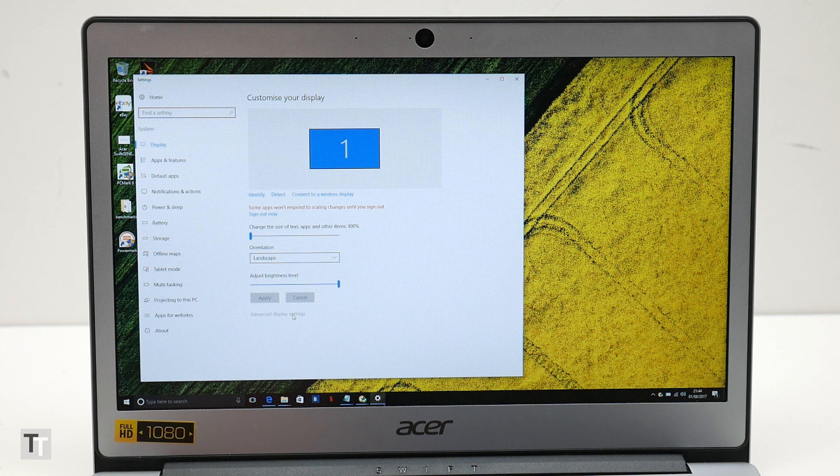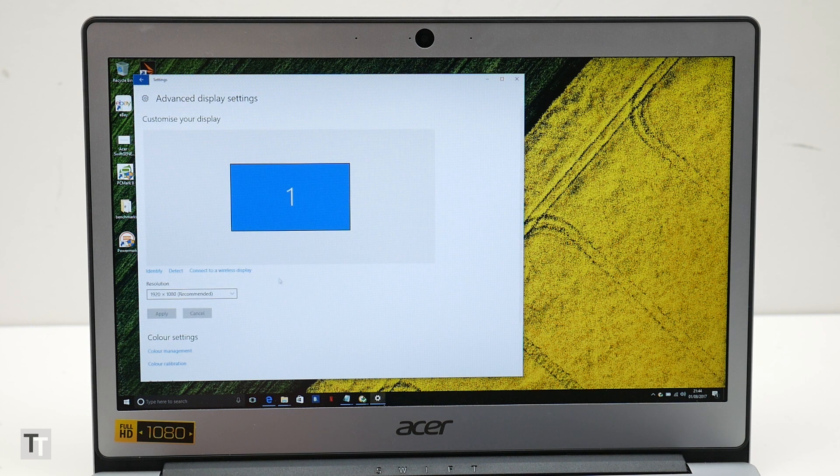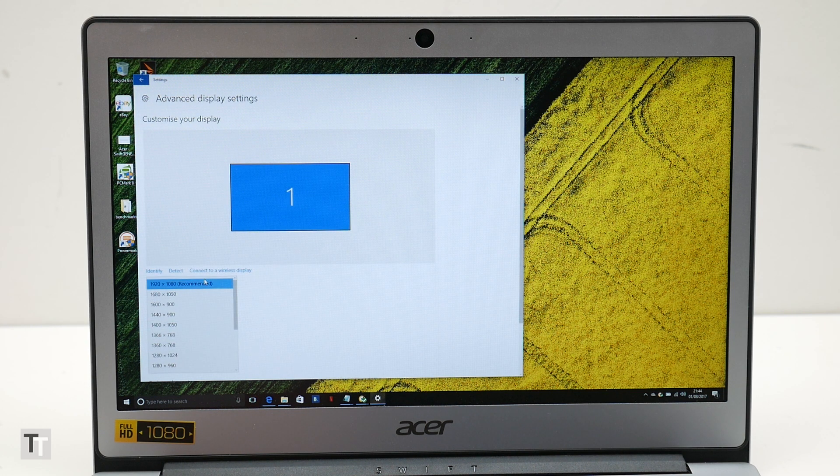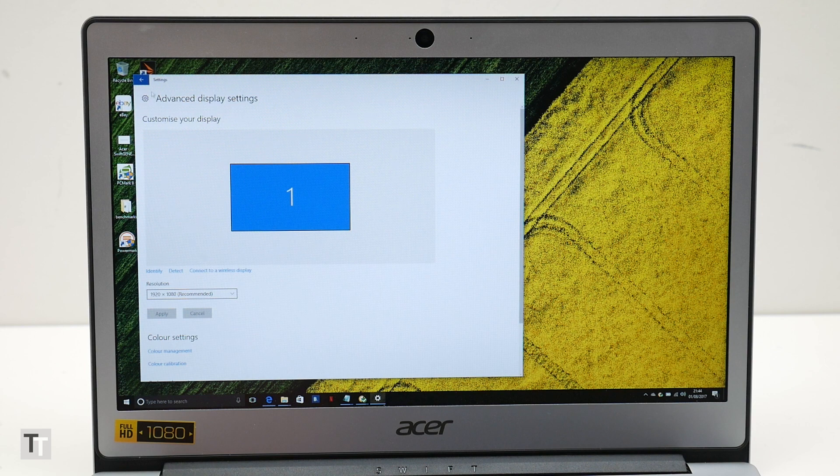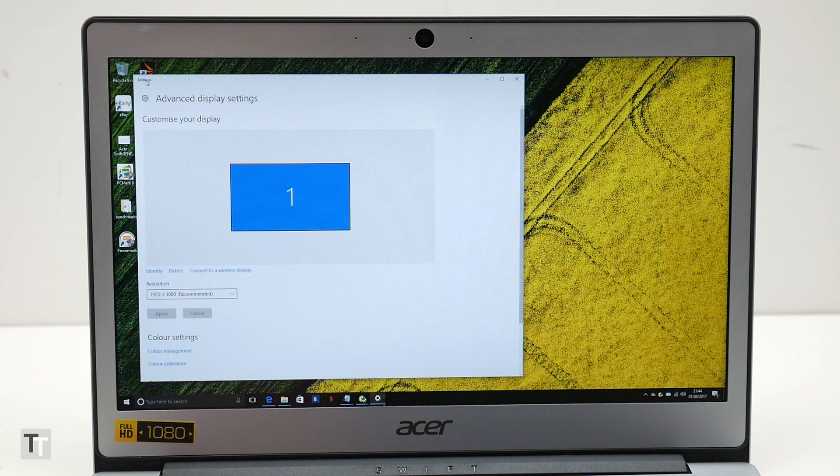Plus its contrast is an impressive 1260:1, so there's none of the slightly grey, washed out look of lower contrast displays.